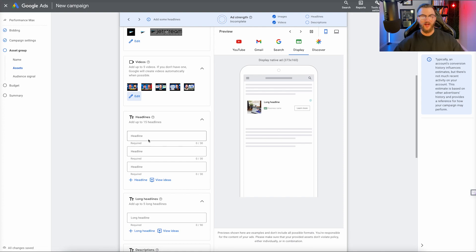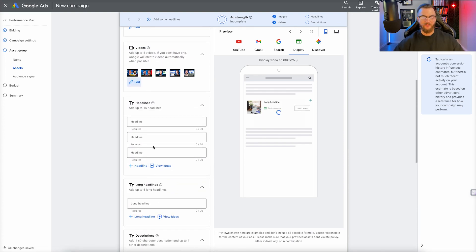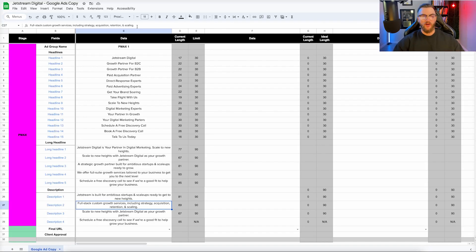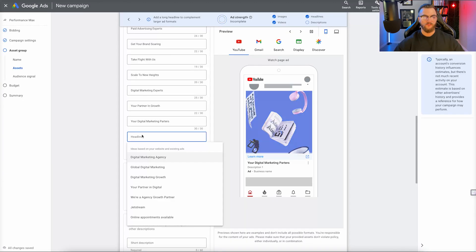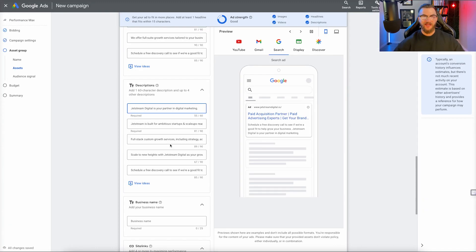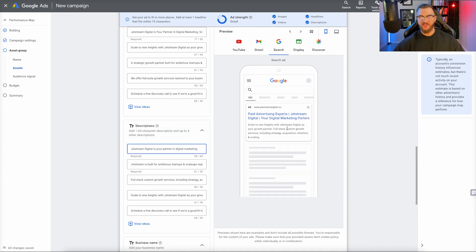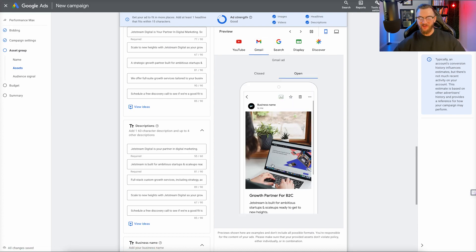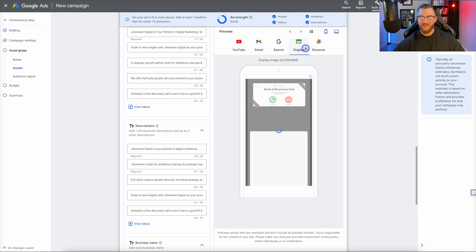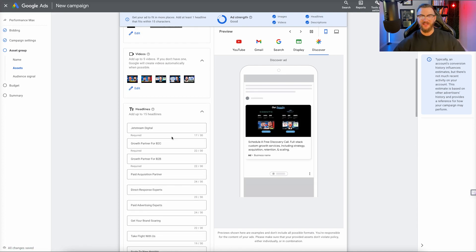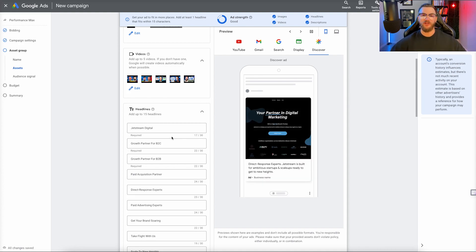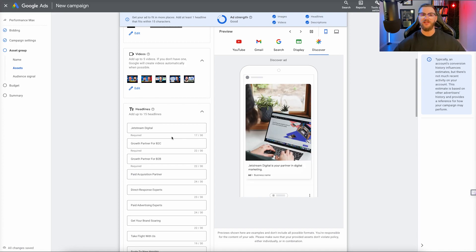Now we have those videos added, and then we have our headlines, long headlines, and descriptions to add in — this is where we're adding in the copywriting. I already prepared some copy in a document, so I'll go ahead and grab all of the headlines, long headlines, and descriptions and add those into Performance Max. After adding everything in, you can see what the ads are starting to look like on Google Search, YouTube, Gmail, Discover, and Display. Tons of different ads and options — this is why Performance Max is so great. We can plug in all these different assets and Google has so much to work with that it can create so many different ad combinations and distribute them across all of Google's network.